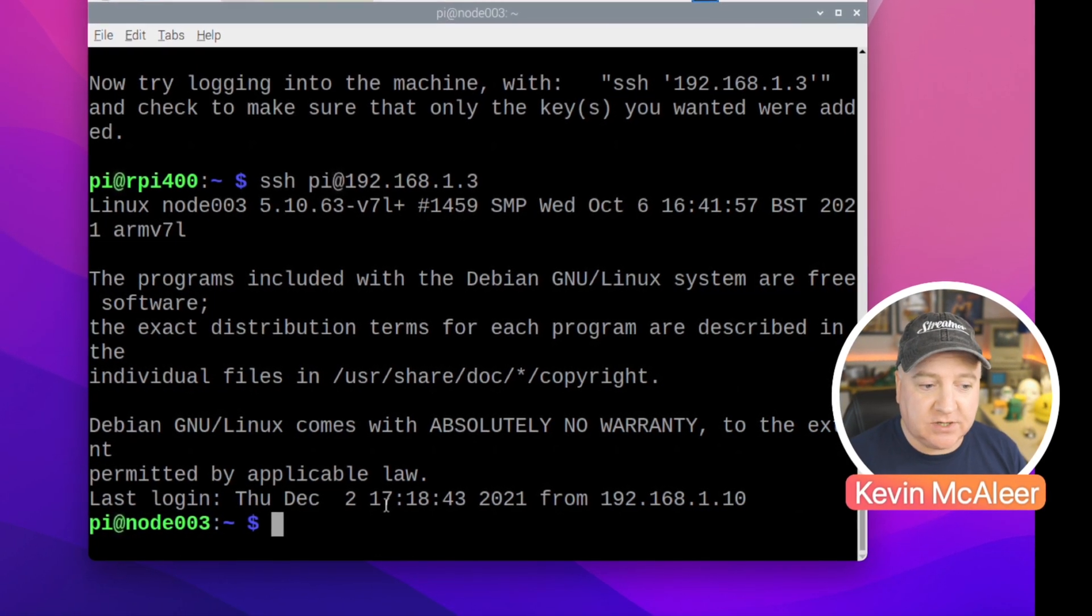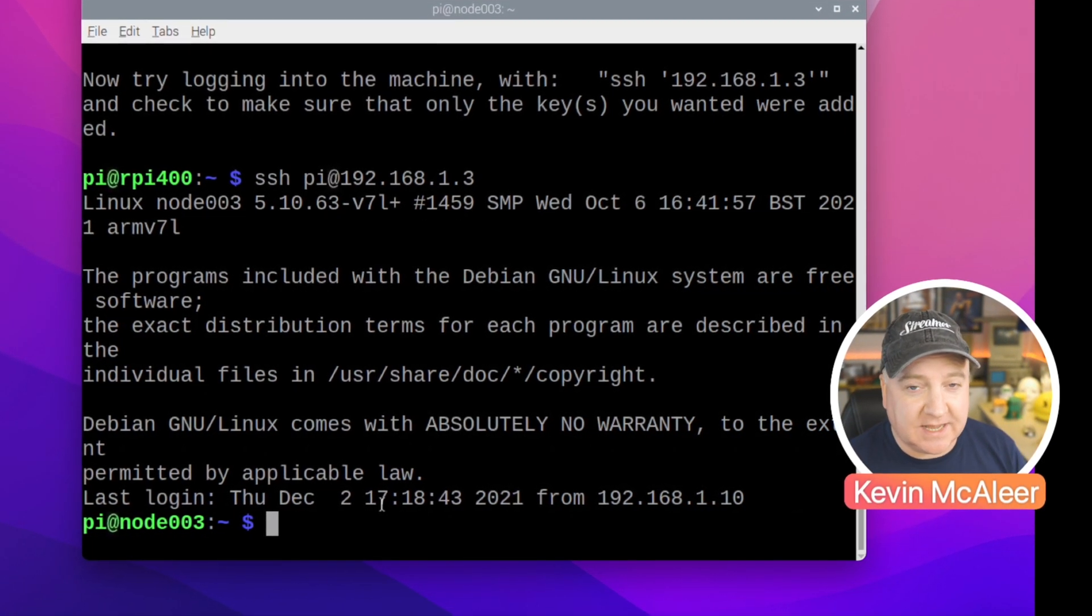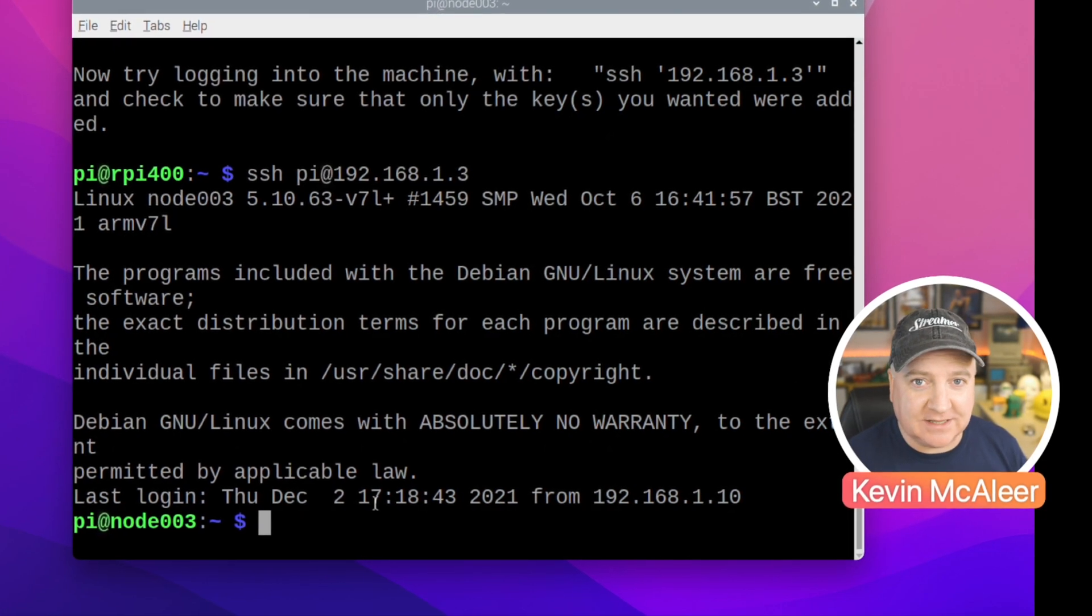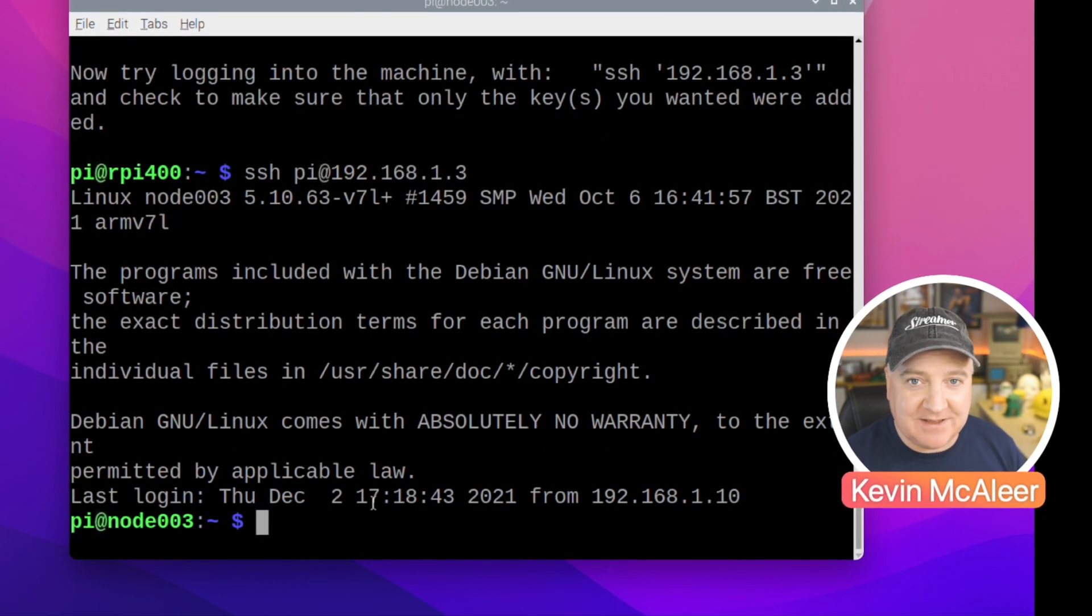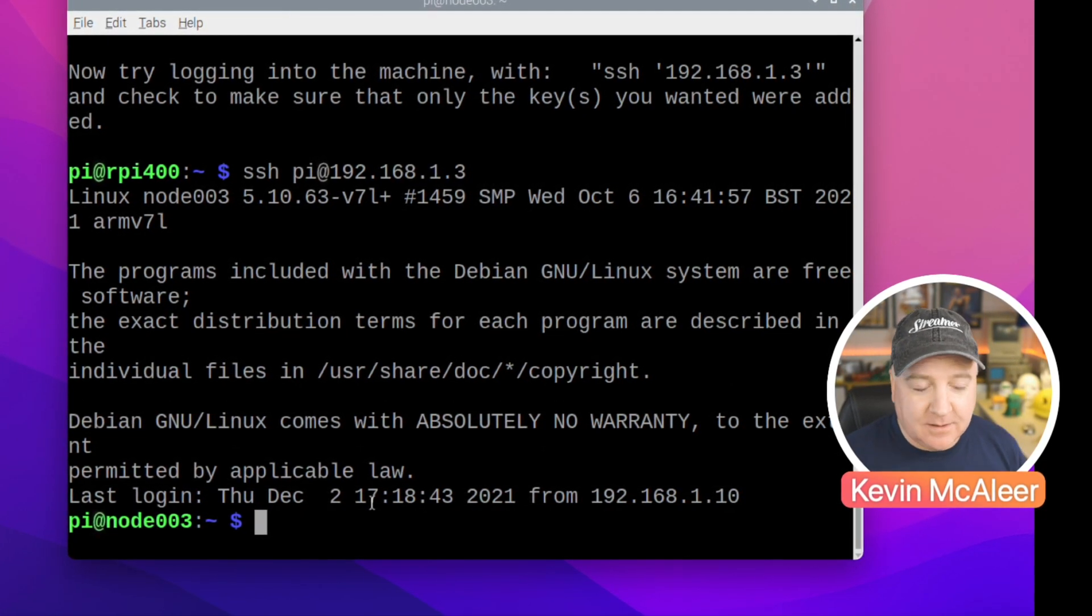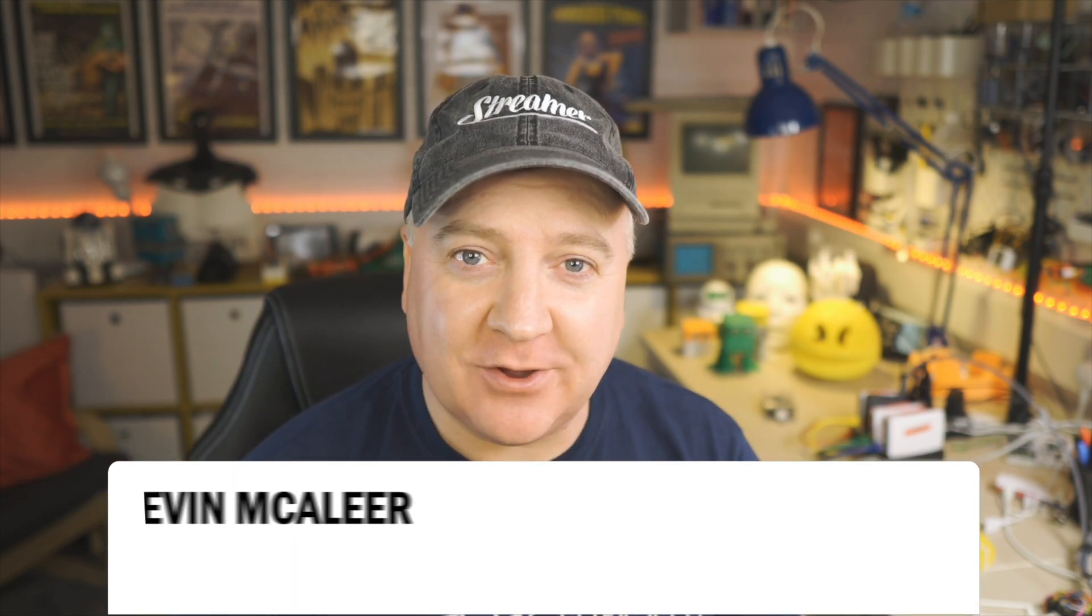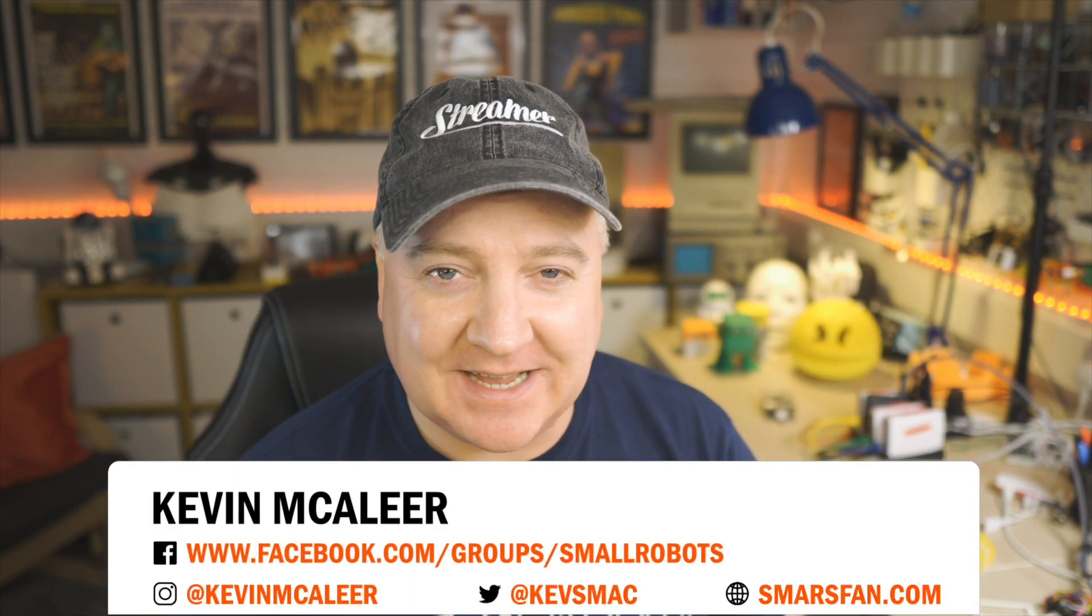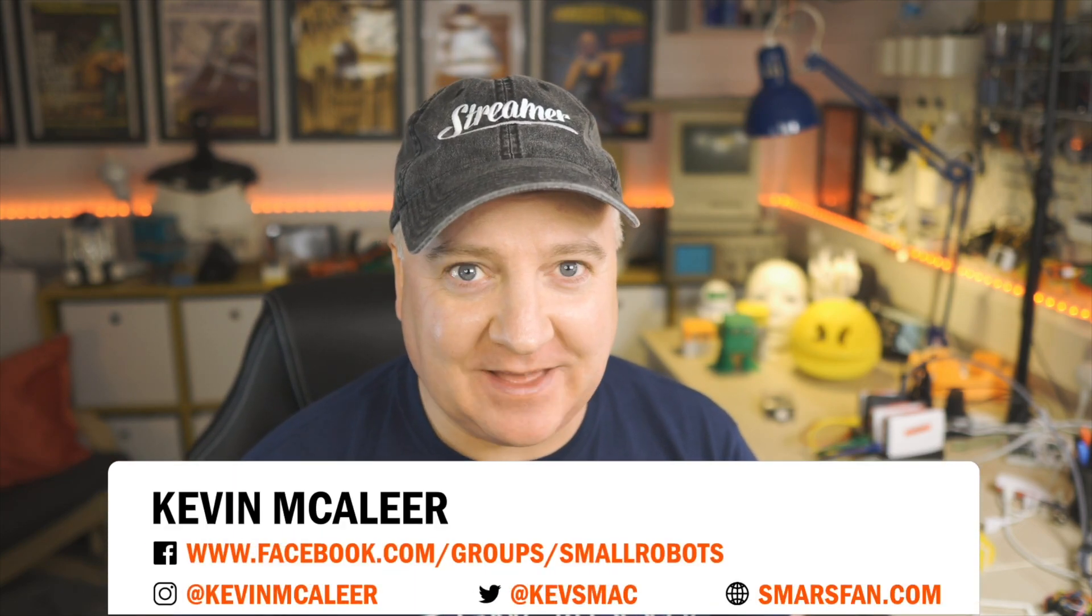So I hope you enjoyed this short video on how to log into Raspberry Pis using SSH keys without passwords.